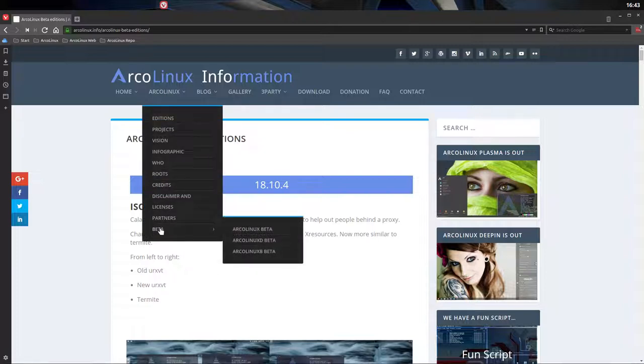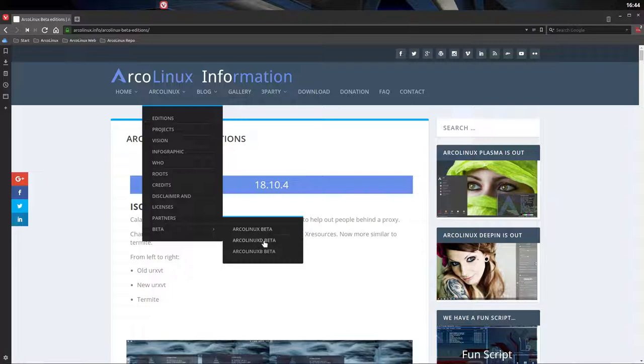You follow this link beta and you have here the three ISOs. ArcoLinux XFCE OpenBox 9.3, ArcoLinux D is the bare one, and ArcoLinux B is you build something yourself.